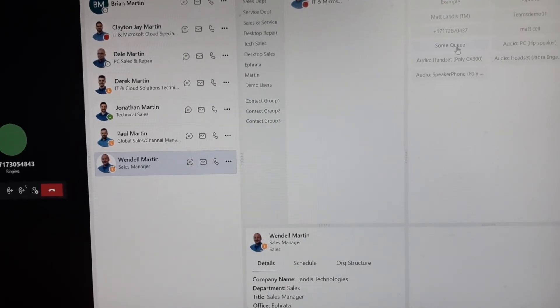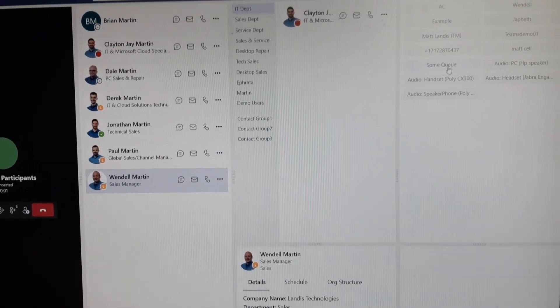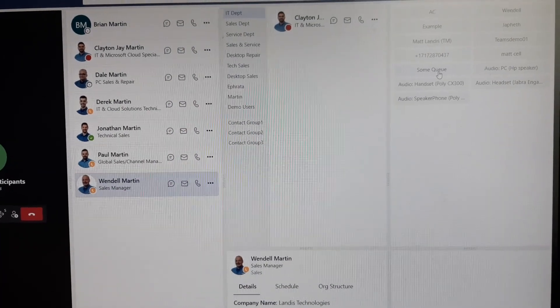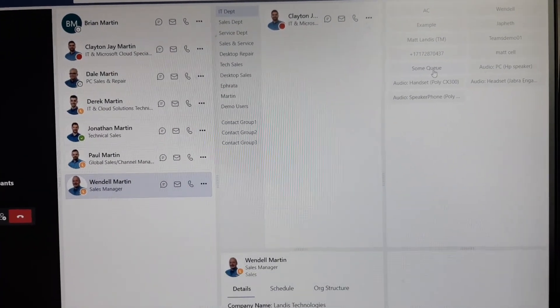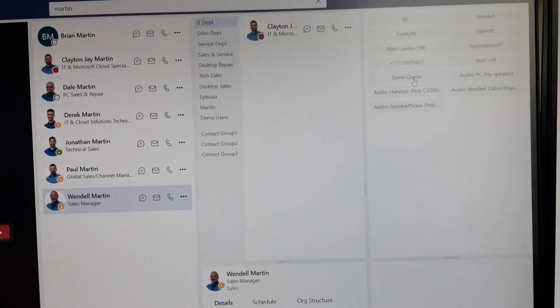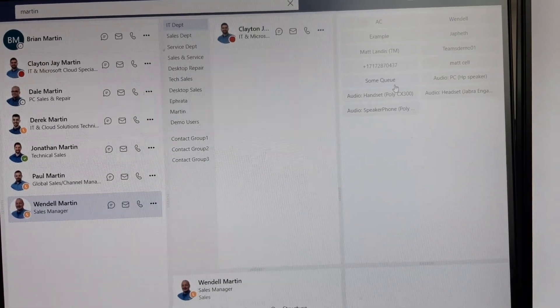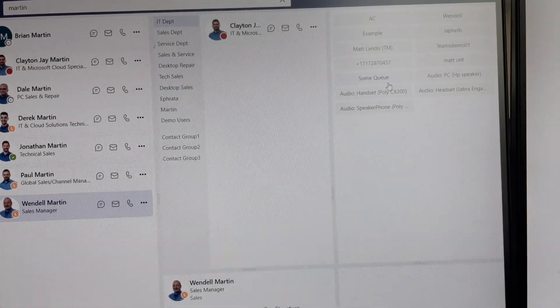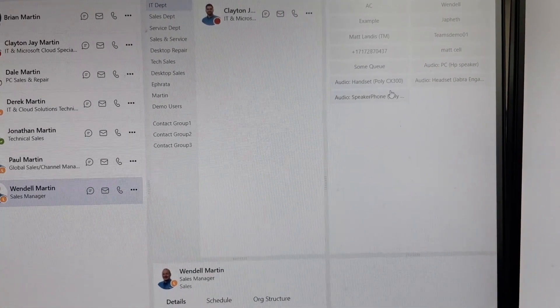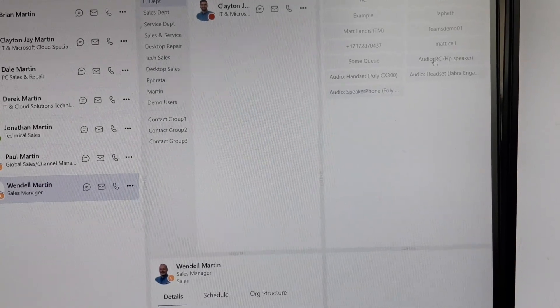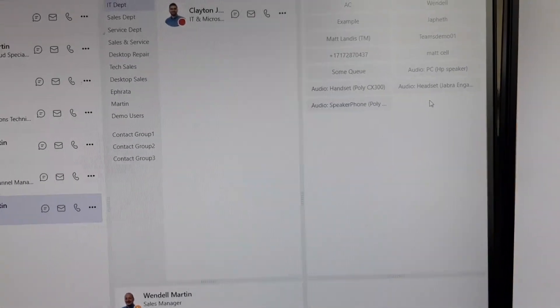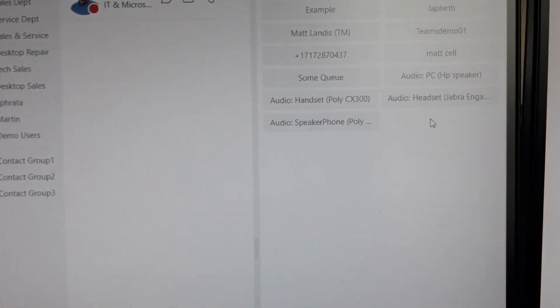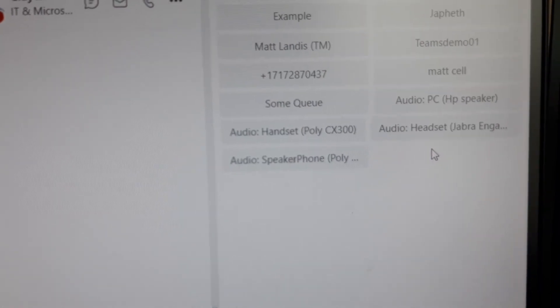That's calling and now it's connected and you can hear the audio coming. What we can do with the Landis Attendant Console for Microsoft Teams is very easily switch between different devices.